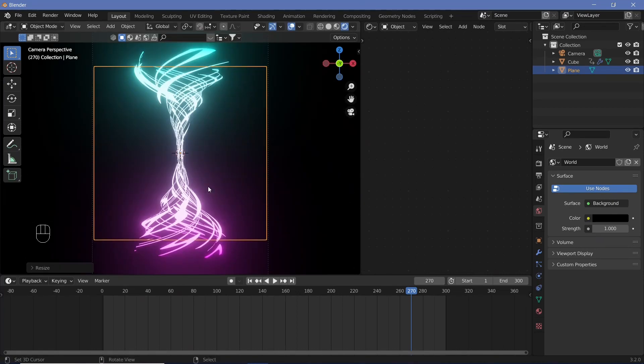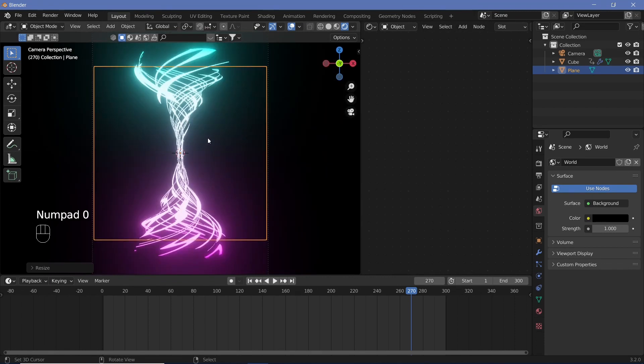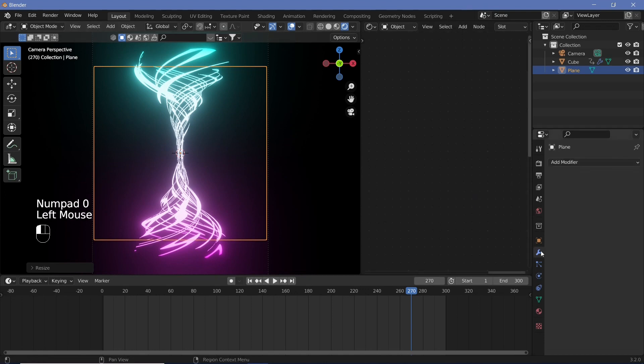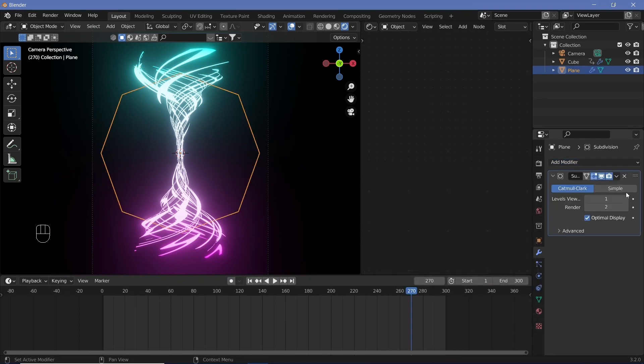Now the screen space reflections don't come out too well if it's just a plane and we're looking at it straight on. In order to change that we're going to add in some more modifiers.